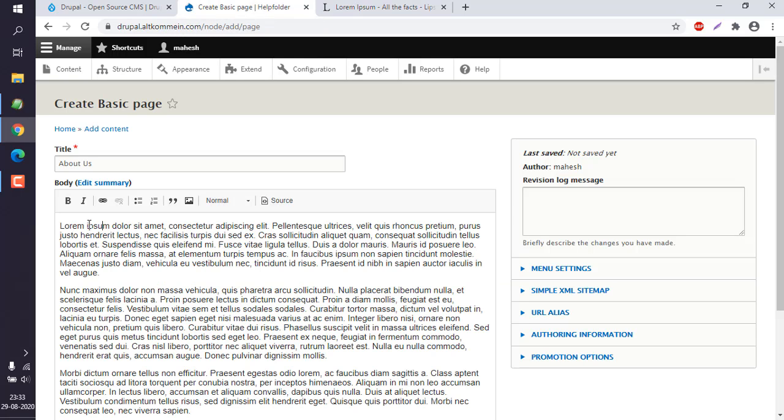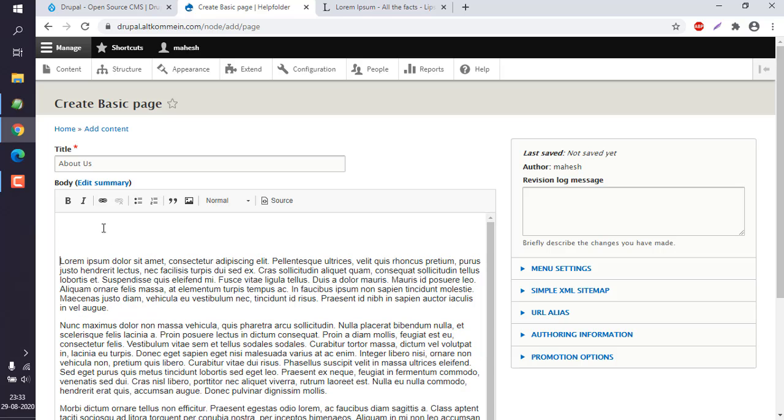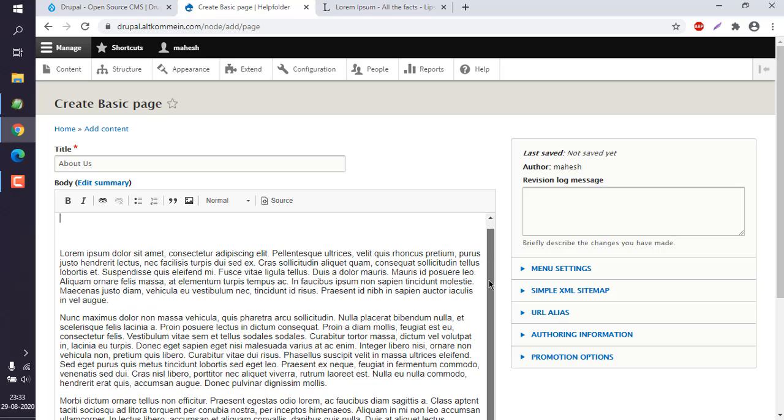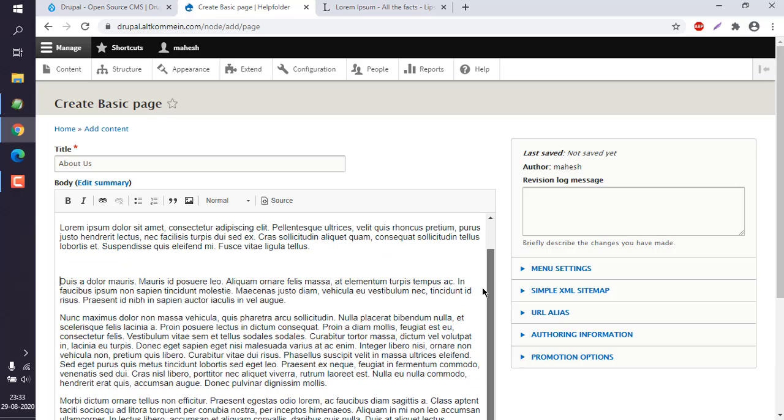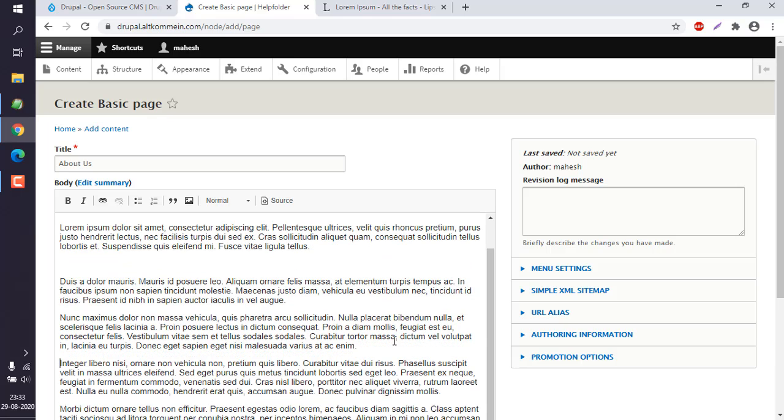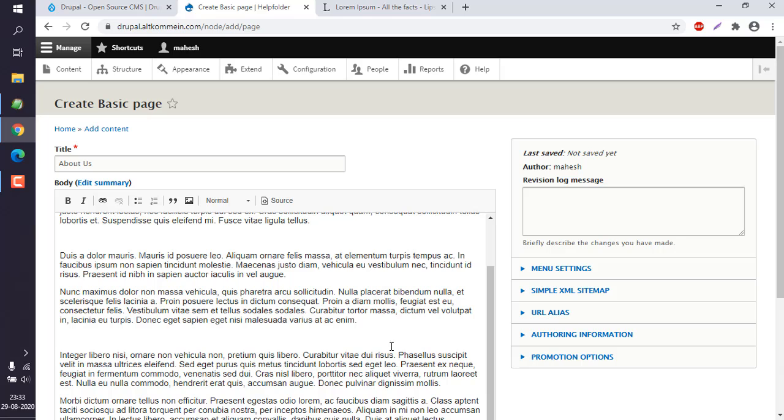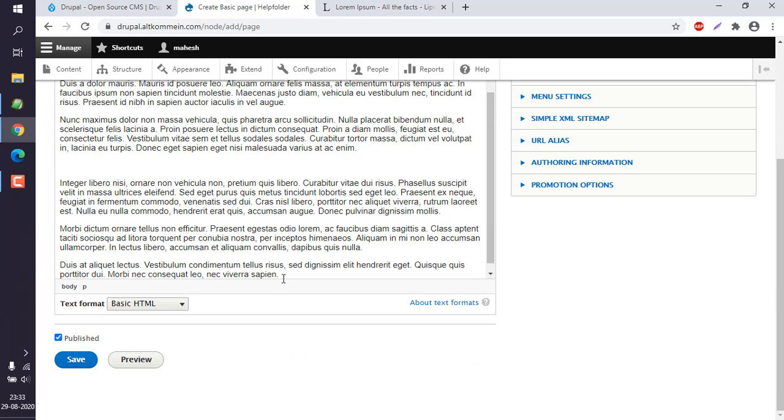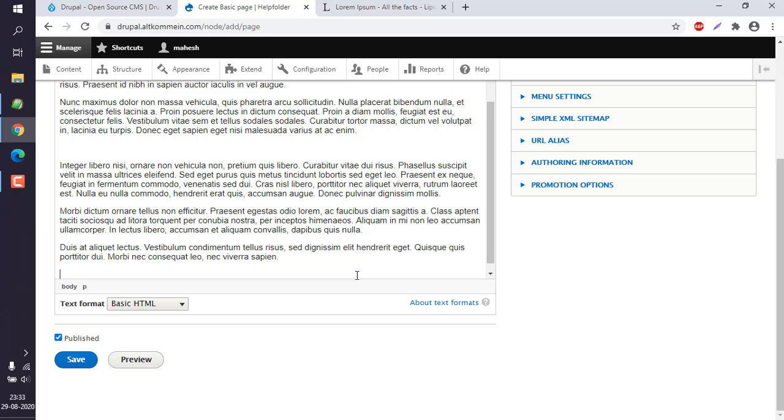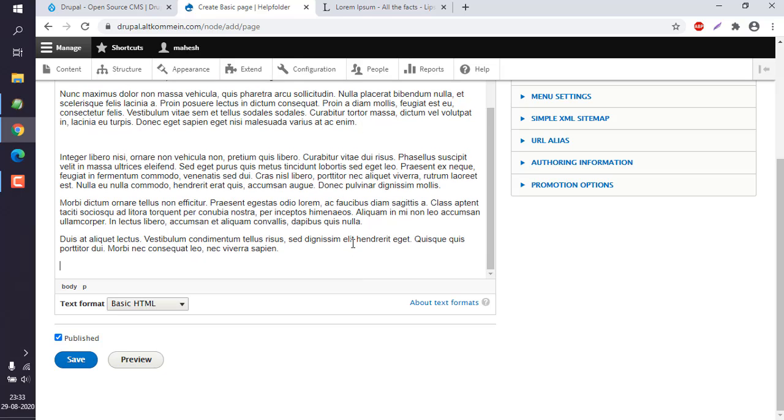Okay, so add some initial space here so that it doesn't look much cluttered, and also at the bottom you can add some space as well. Right, now we can preview this.